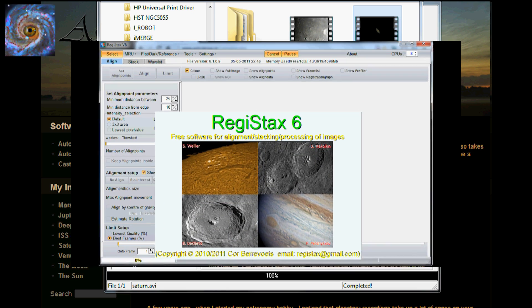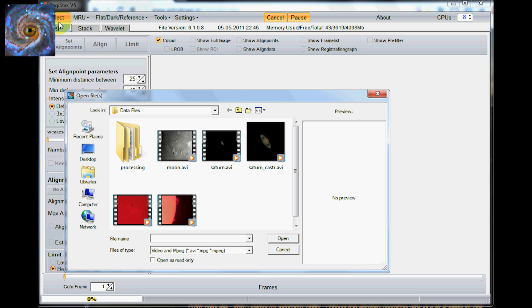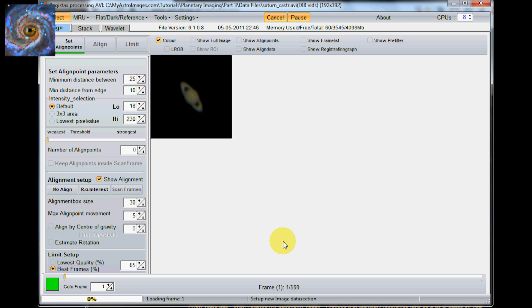This software we are going to use is called Registax. And this software is pretty easy to use. It kind of guides you through what you need to do by highlights on it. So the first thing we are going to do is select. So I am going to select the Saturn caster. This is the cropped version we did in the castrator software. We open that up.